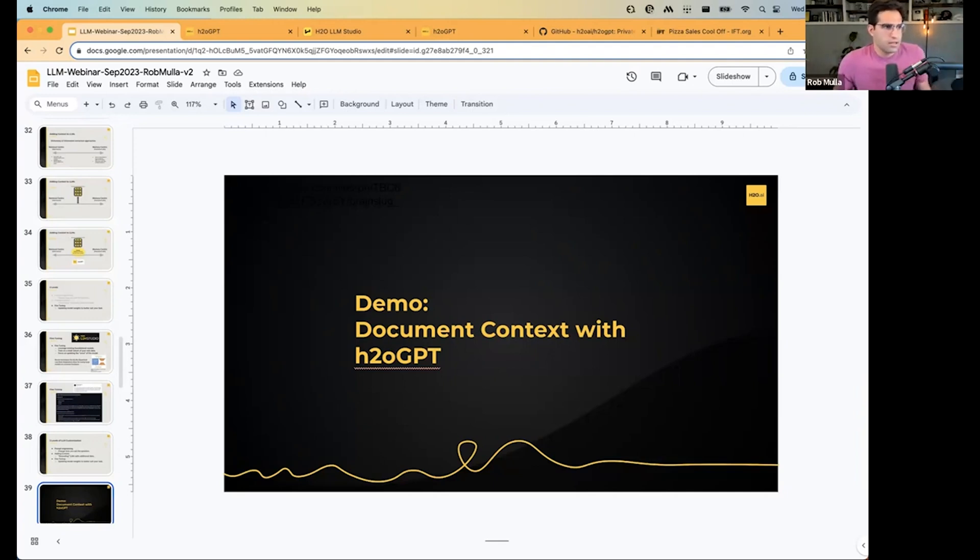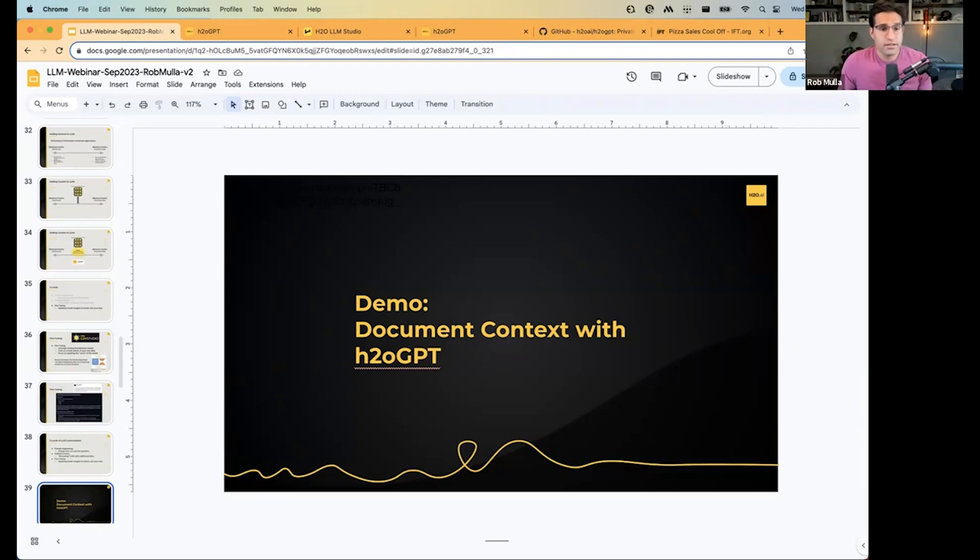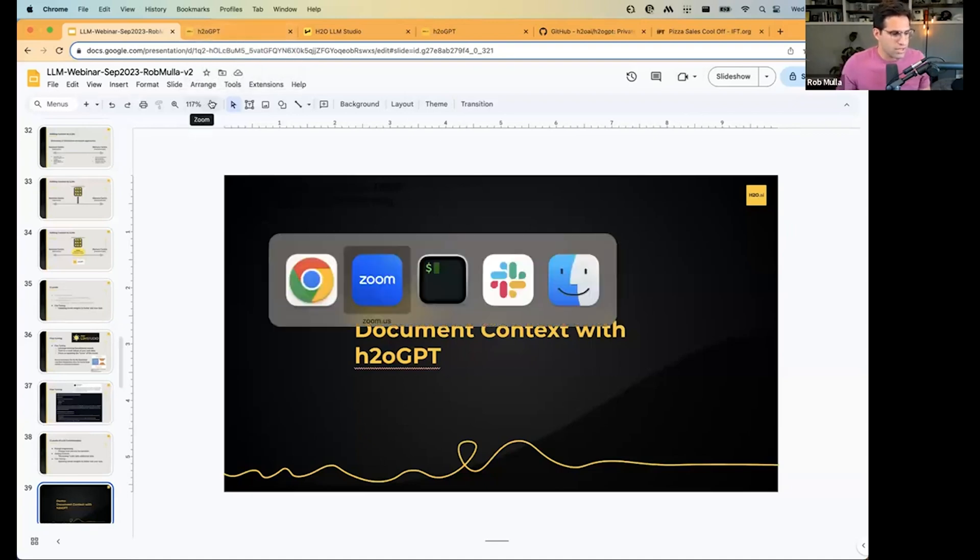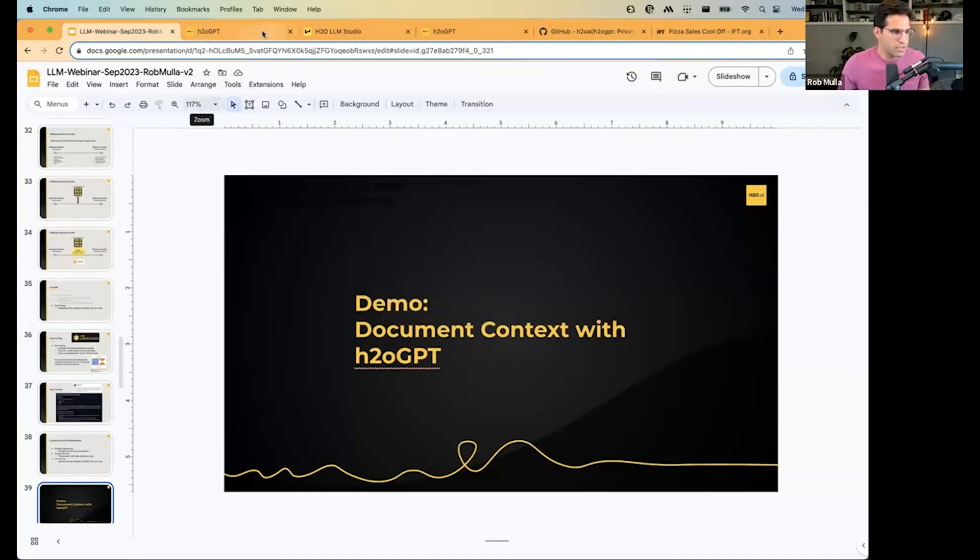But if you have a large amount of data like that, like hundreds of thousands of PDFs, then might be a better approach to use something like H2OGPT to give it that context. All right, so let's talk about H2OGPT.